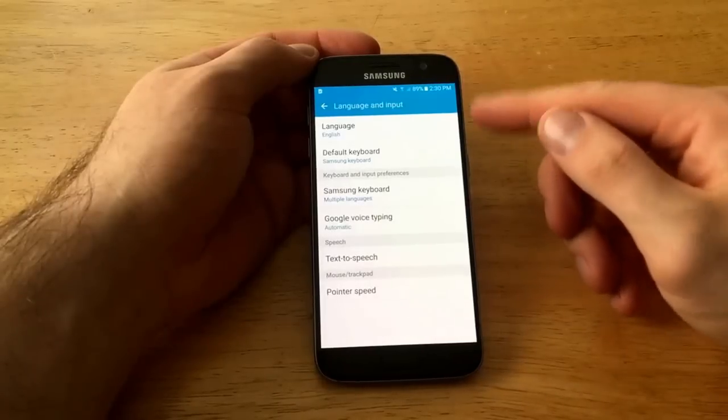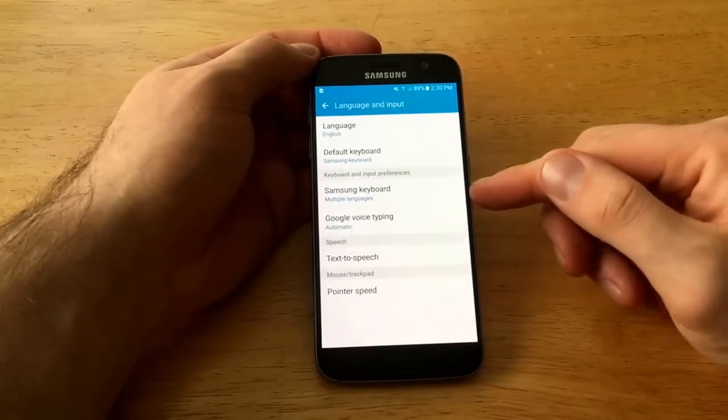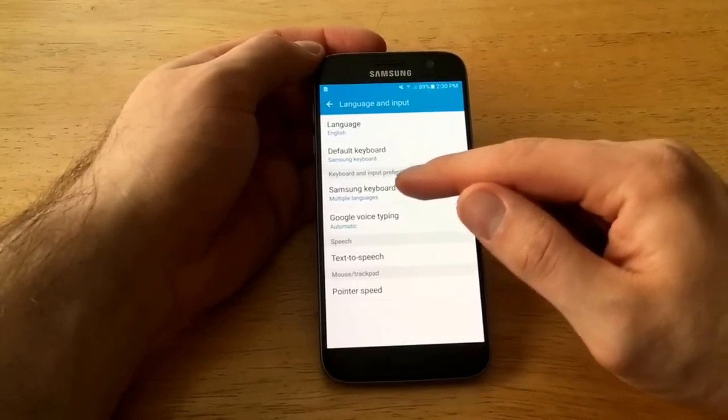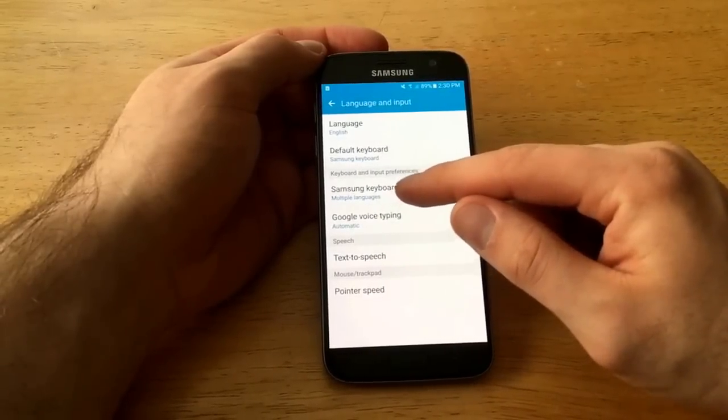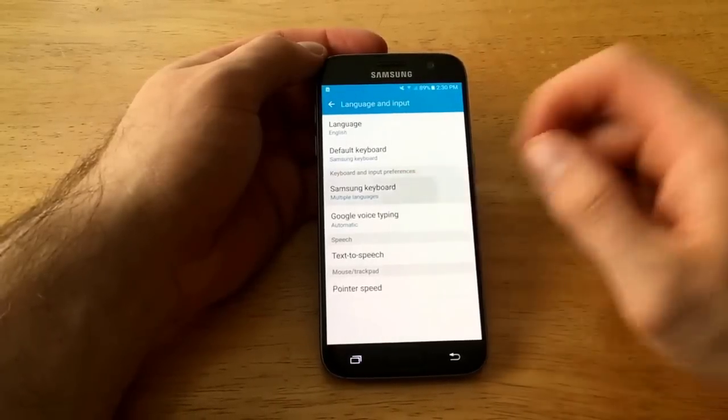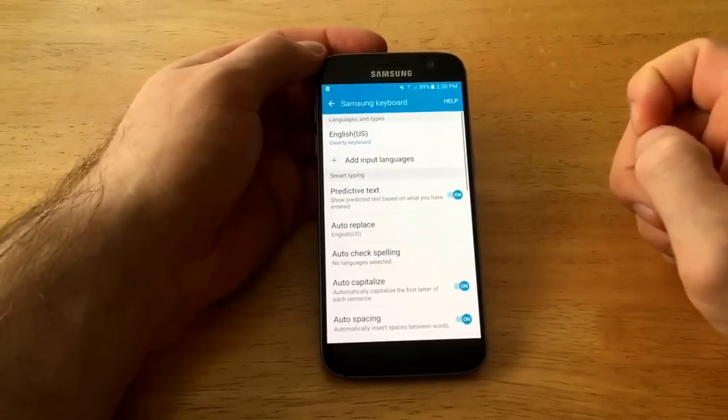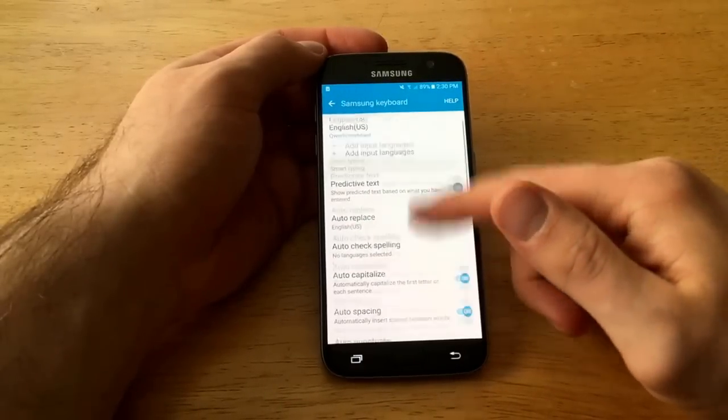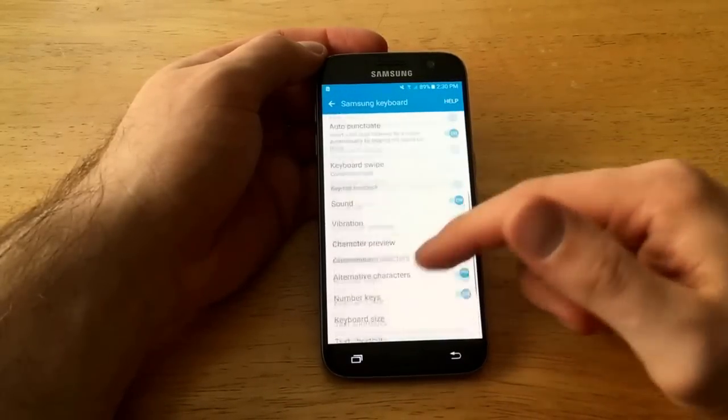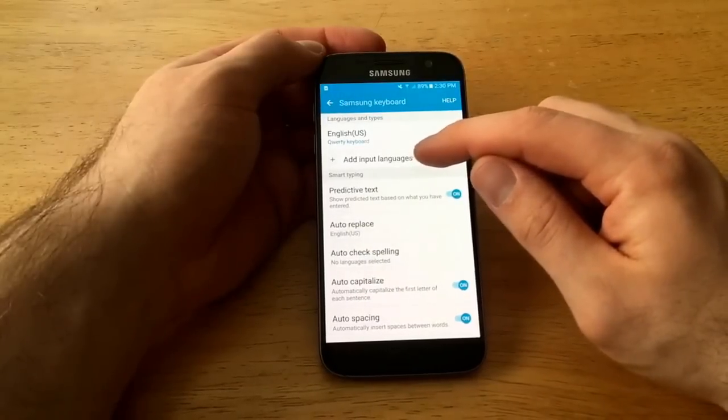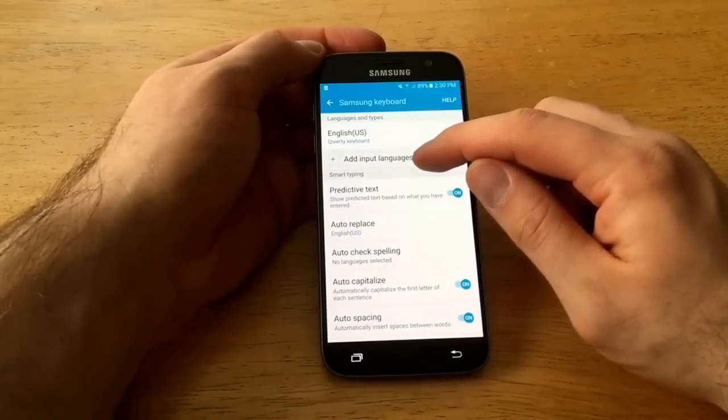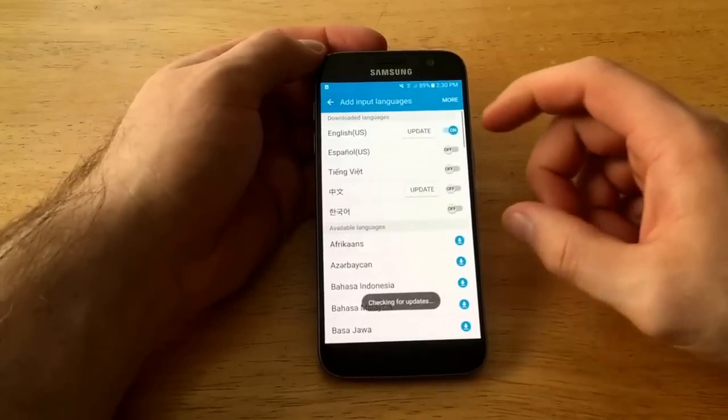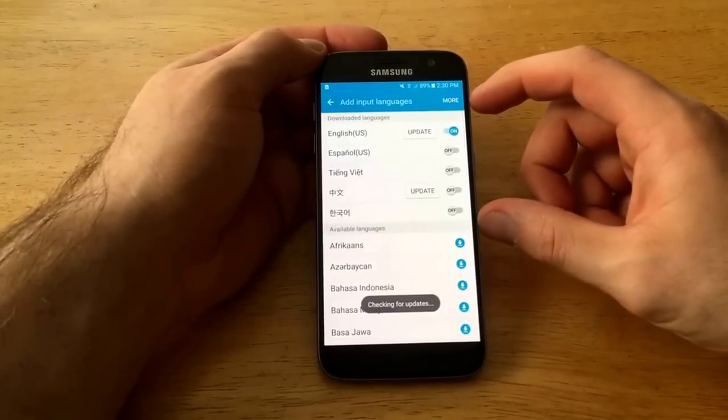And the third one down there is a Samsung keyboard and it says multiple languages right underneath. We're gonna go ahead and select that. There's a bunch of settings here down lower, I will not be going through those. What we want is the one that says add input languages right here, select that.